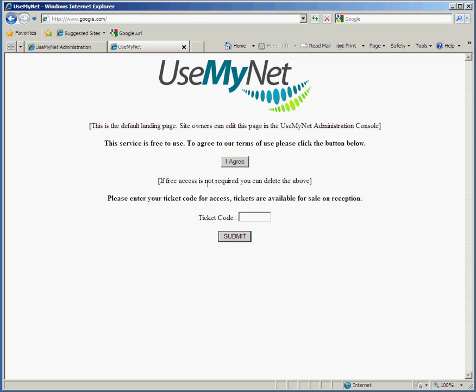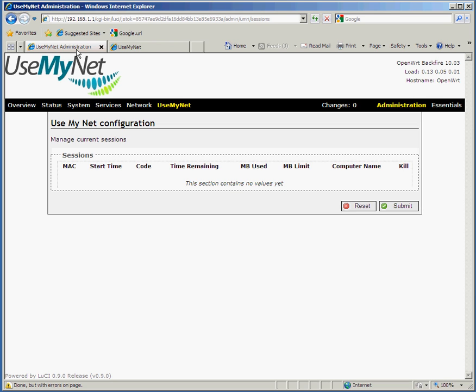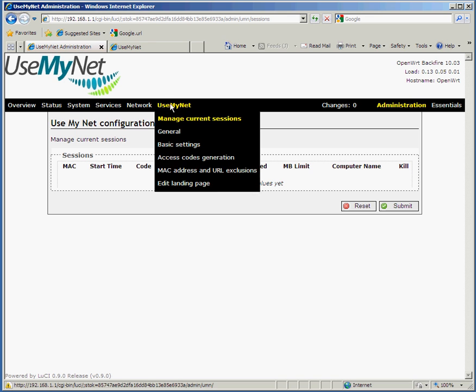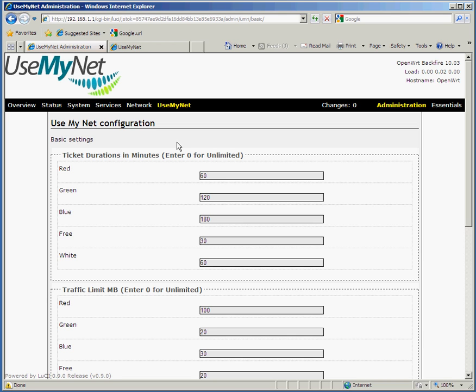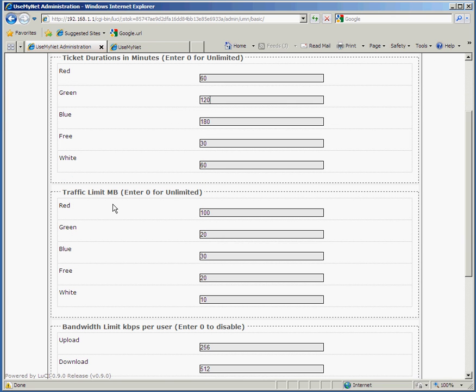Going back to the administration console, we'll show you a bit about the ticket codes. We have three main types of ticket code: red, green, and blue tickets. Each ticket can have a duration and an amount of traffic associated with it. For example, in the settings we can see that red tickets have a 60-minute duration, green tickets have a 120-minute (two-hour) duration, and blue tickets are for three hours. We can also set different traffic limits — the total upload and download the customer can do before they get kicked off. At the moment it's set to red: 100 MB, green: 20 MB, blue: 30 MB.